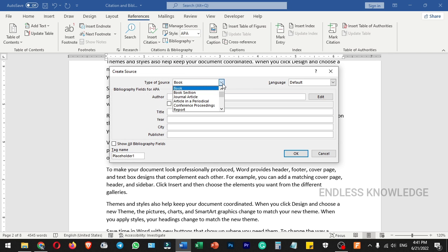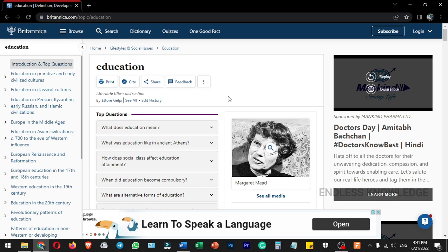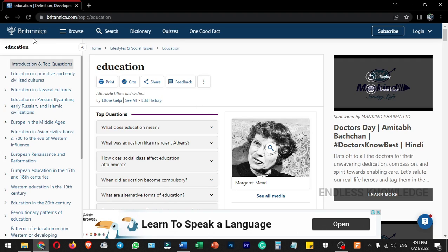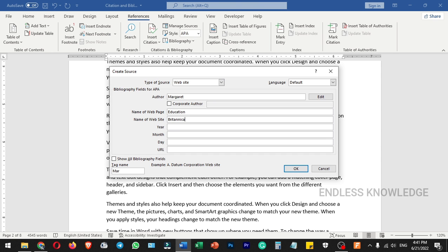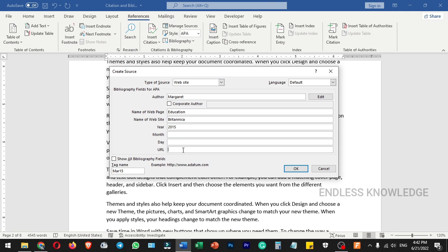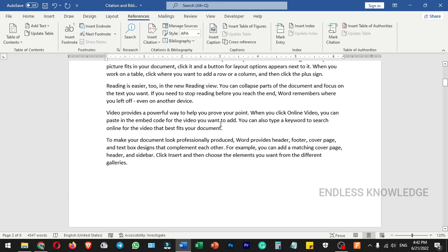Now let's add a website source. Select the type of source as 'Website'. The author is Margaret, the name of the web page is 'Education', the name of the website is Britannica, the year is 2015, and you can add the URL by copying and pasting the link. The access month is March.